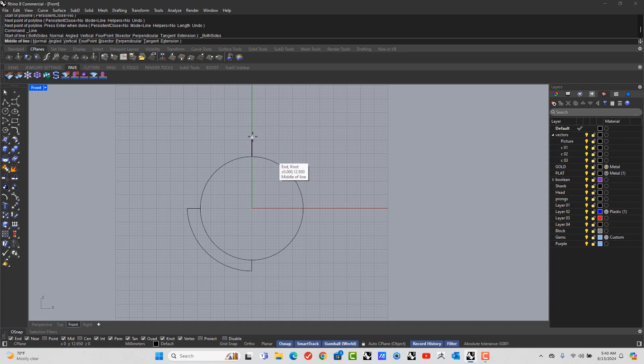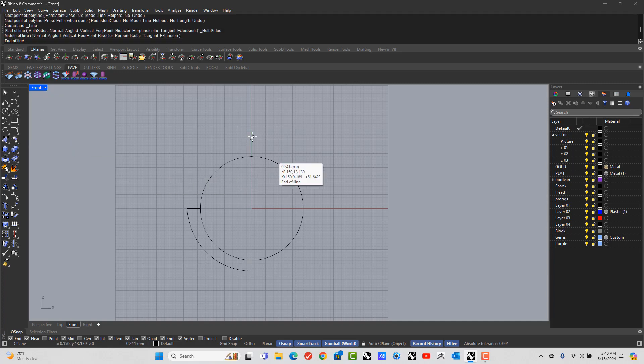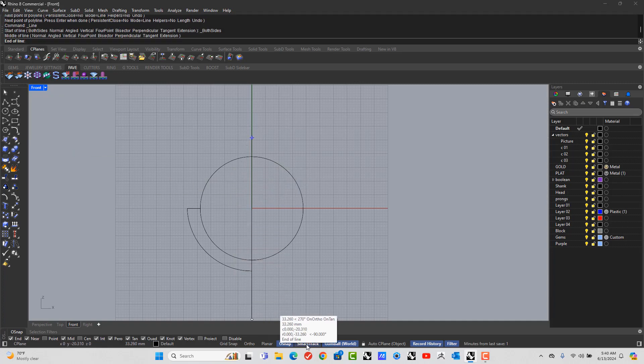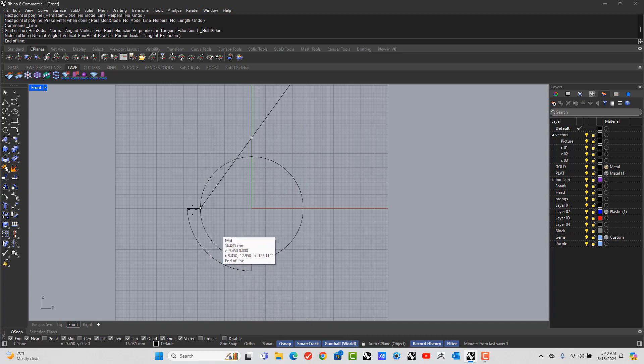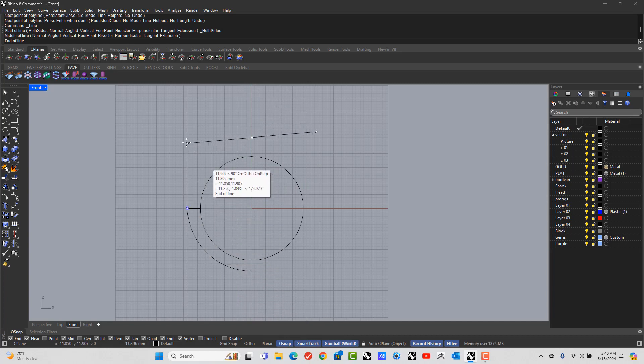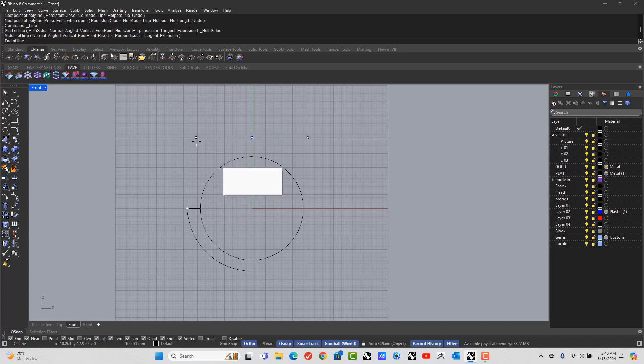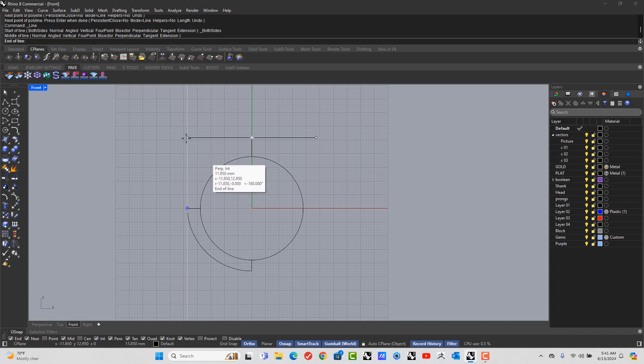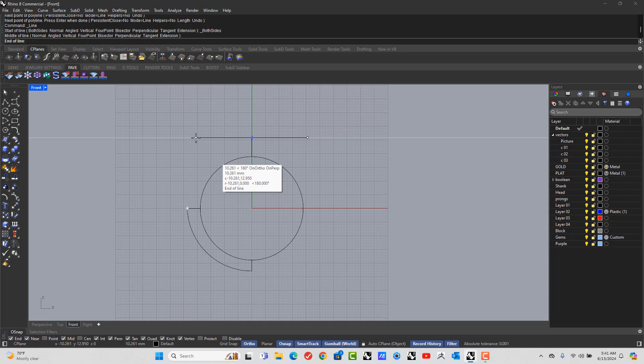We're going to click there. We're going to make sure the smart track is turned on. You can see that's where it would be if it was straight. I'm just going to hold shift and come in a little bit, so it's not exactly on the line. A little bit in. And I'm going to left click.